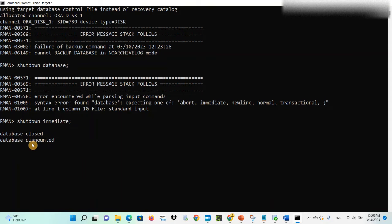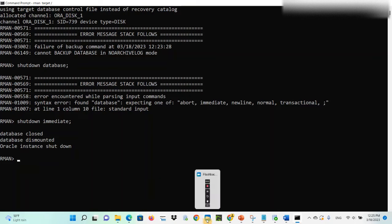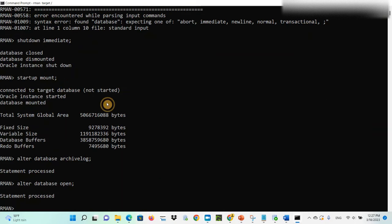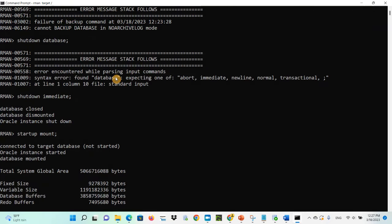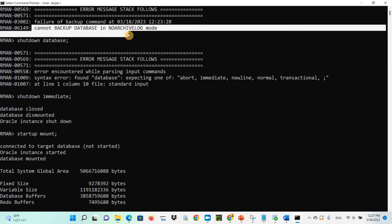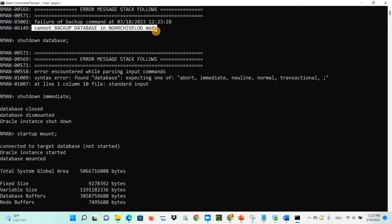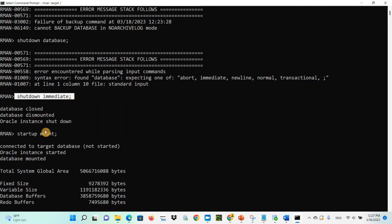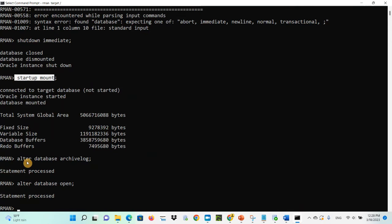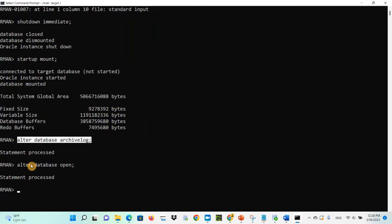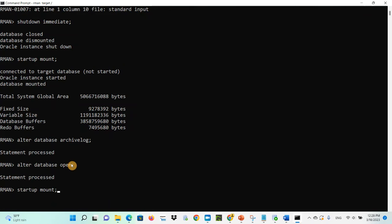Then run 'startup mount' — I'll pause the video because it takes some time. Once mount is started, run 'alter database archivelog', then 'alter database open'. So the steps are: shutdown immediate, startup mount, alter database archivelog, alter database open.